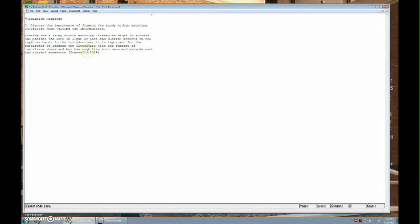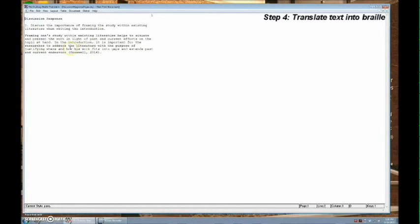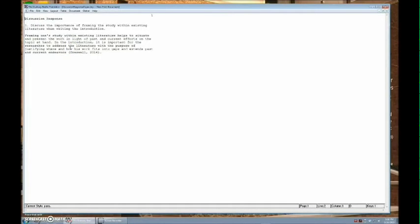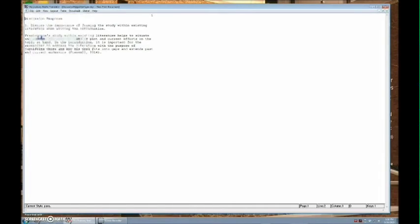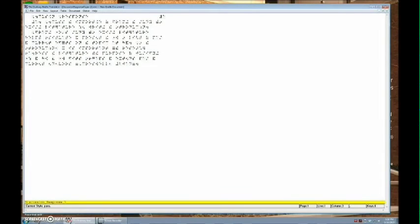Your text will appear in the window and can be edited before translation if necessary. Once your file has been imported into the software, to translate to Braille, go to File, then select Translate and the Braille translation will appear in the window.